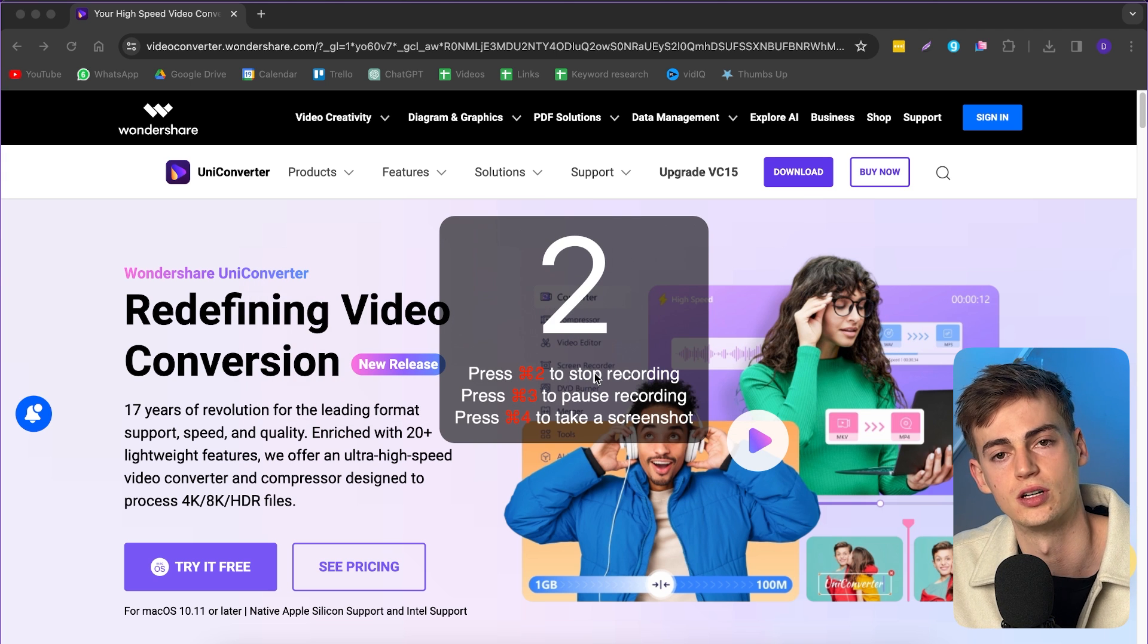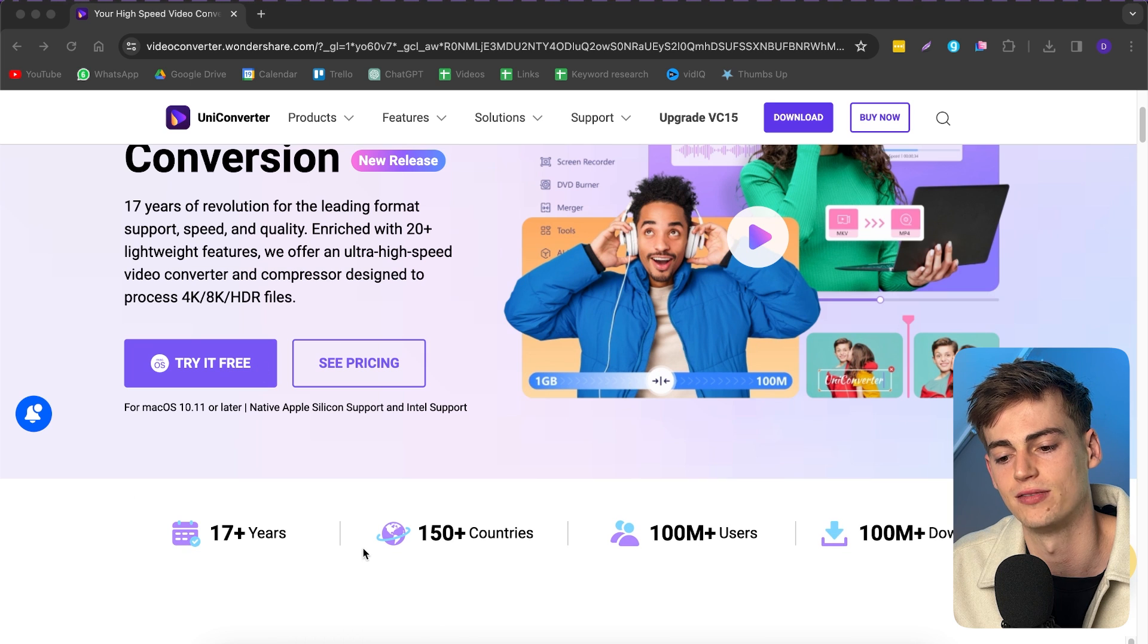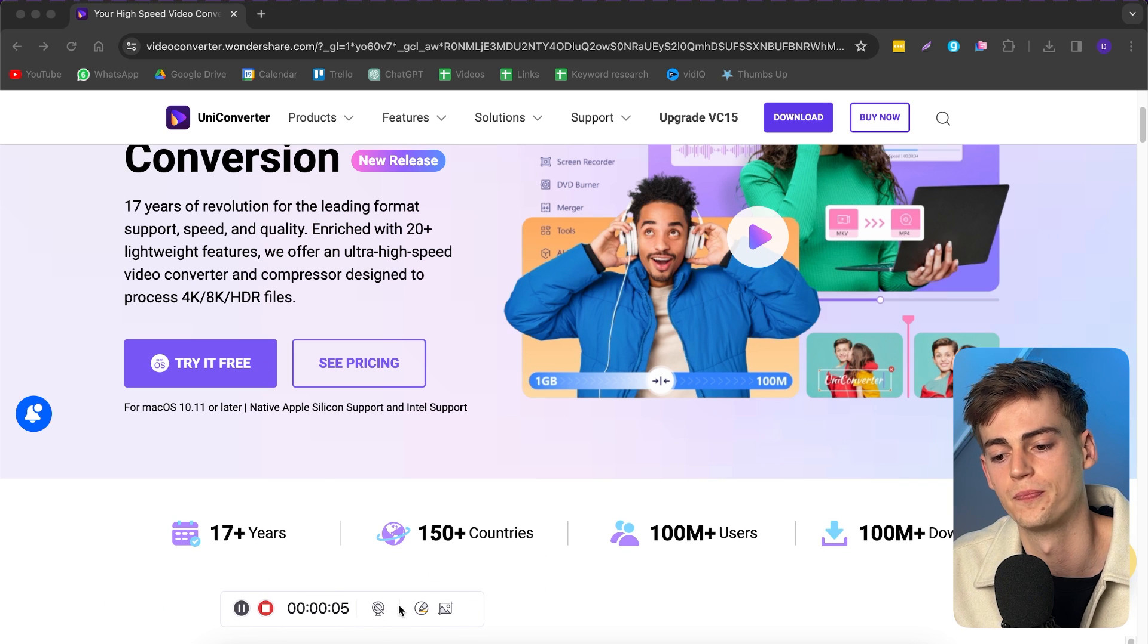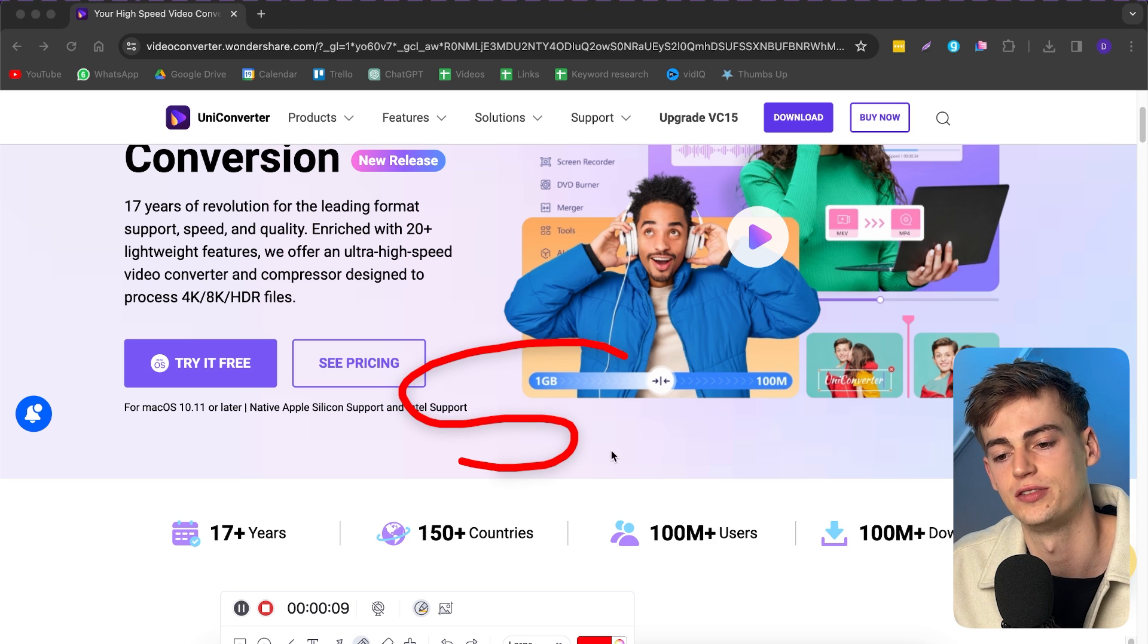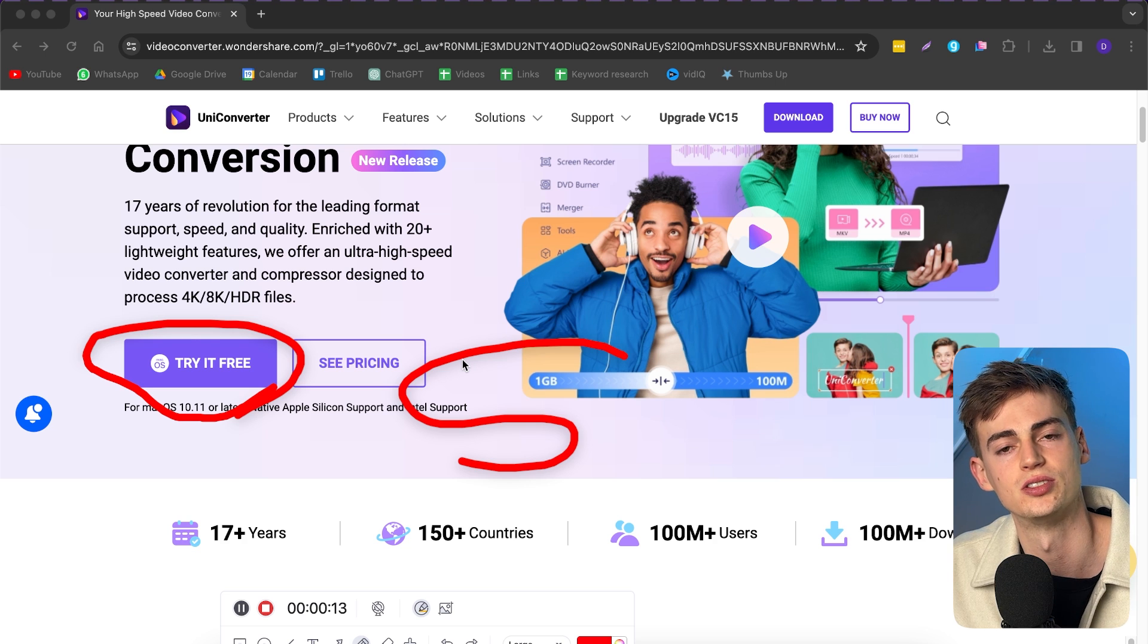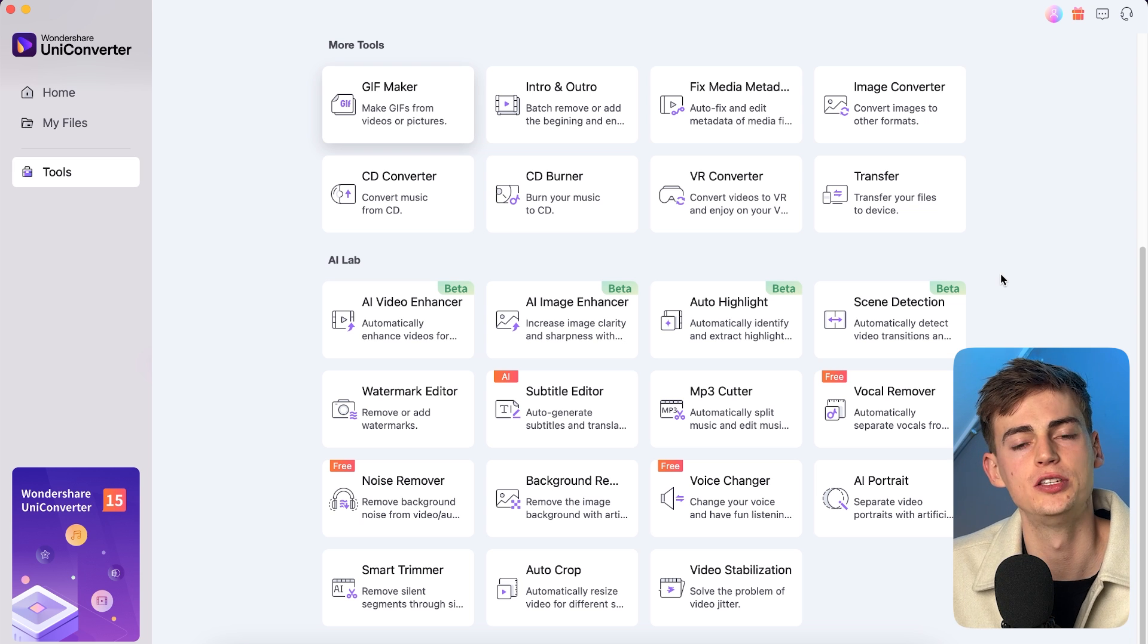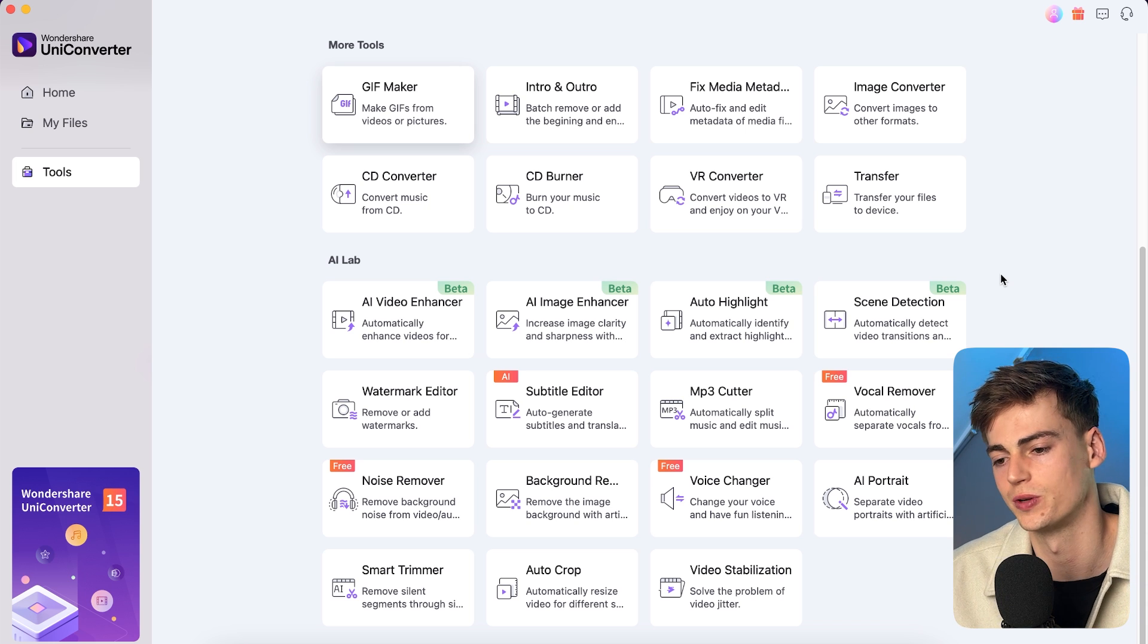So now we have that going on. We can see over here what's going on. We can also draw on the screen, so anything that you need. If you give like a presentation and you want to show something like this, then you can just simply draw on the screen. Now these are the tools that I use the most within Uniconverter, but it also has some other cool tools.